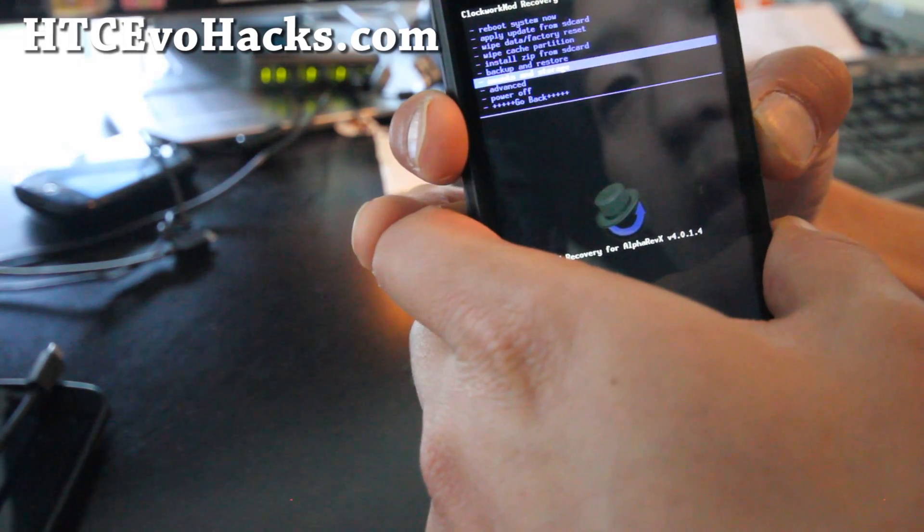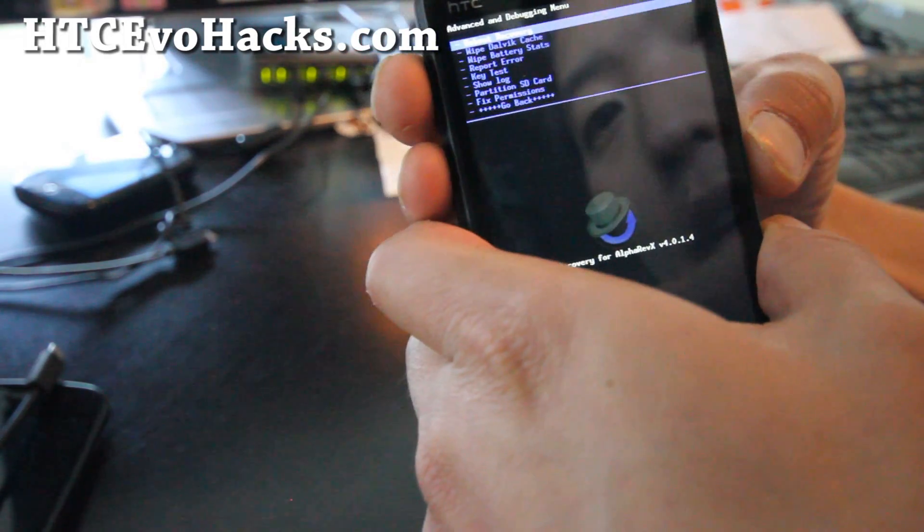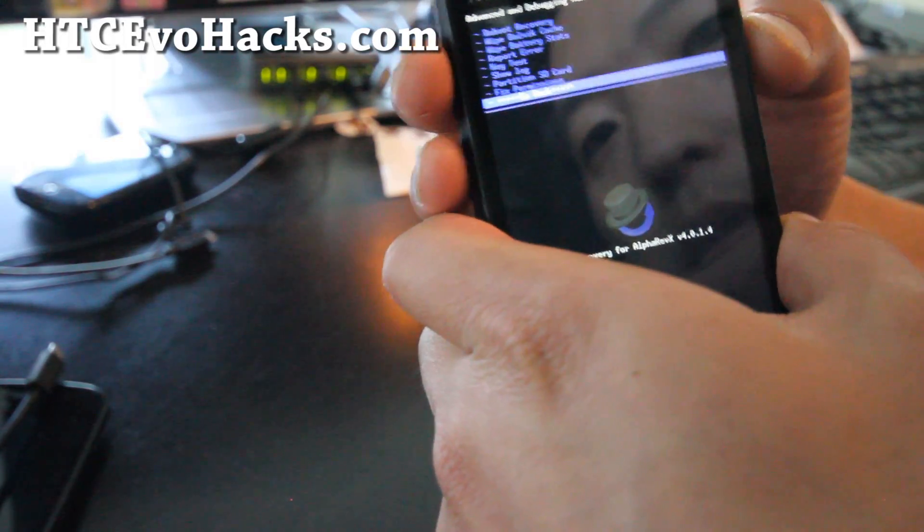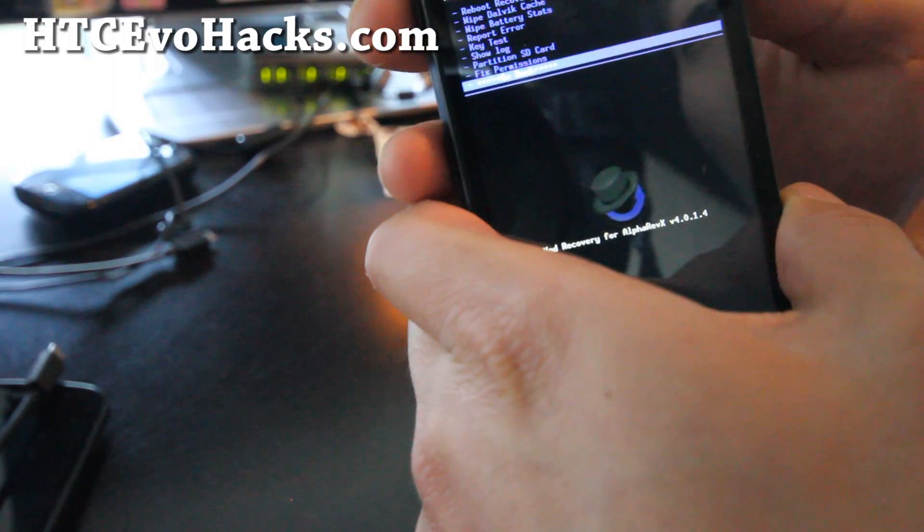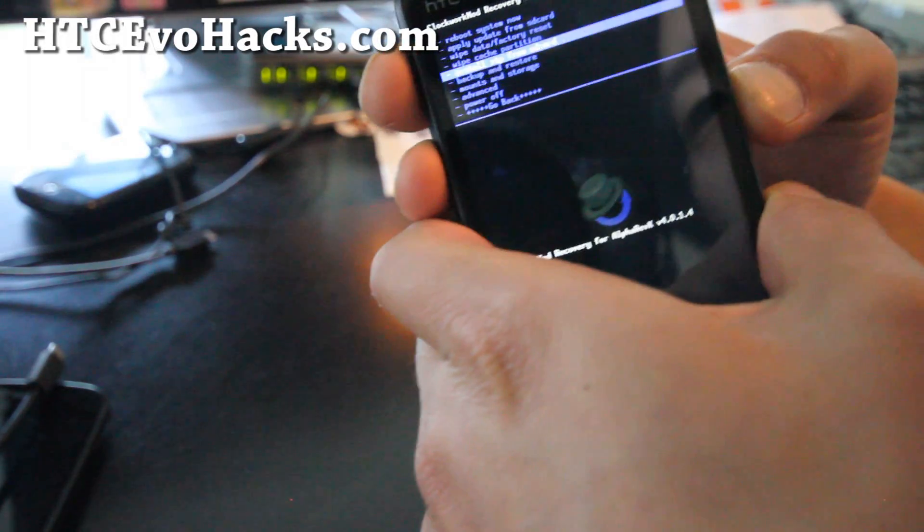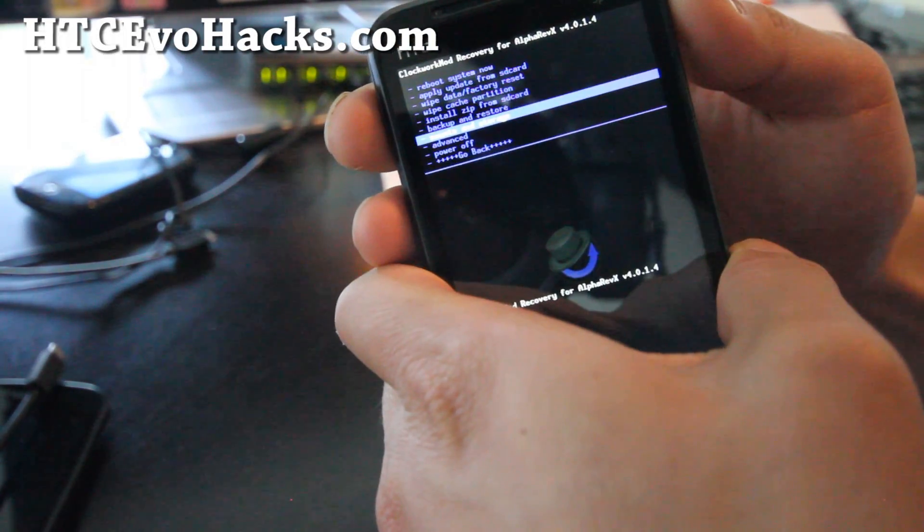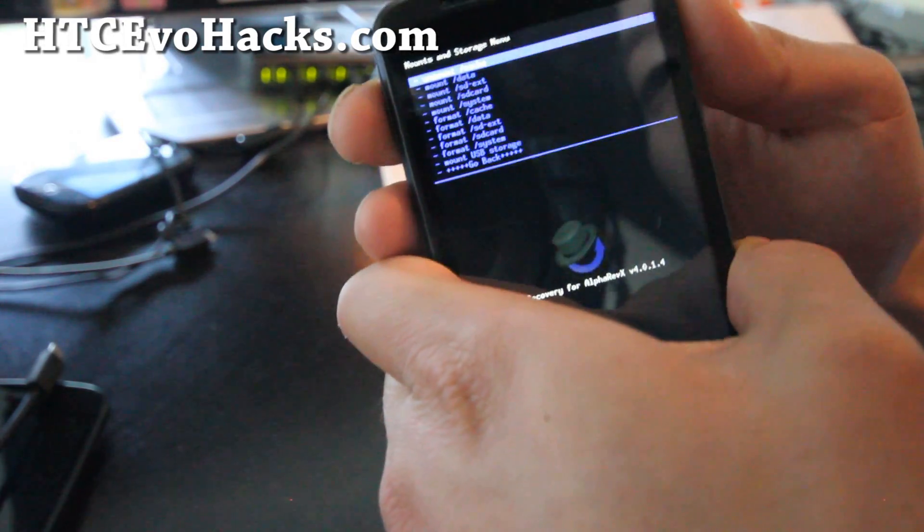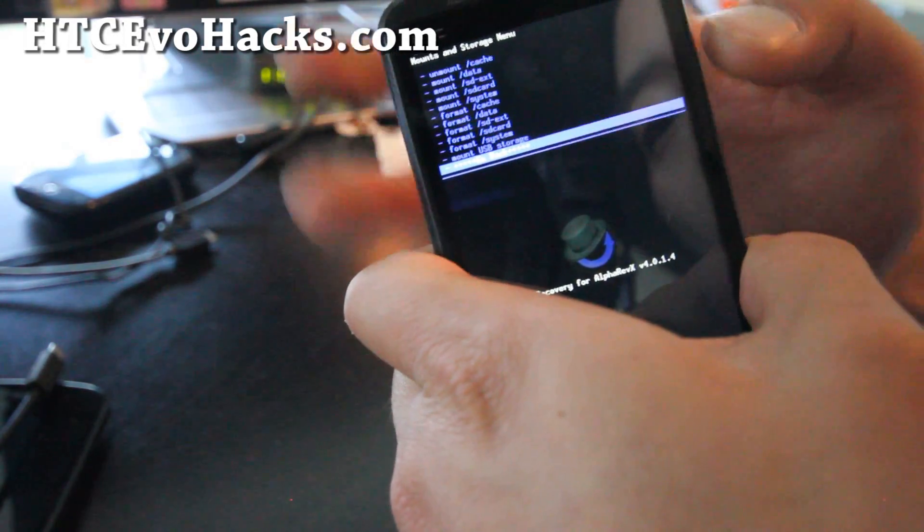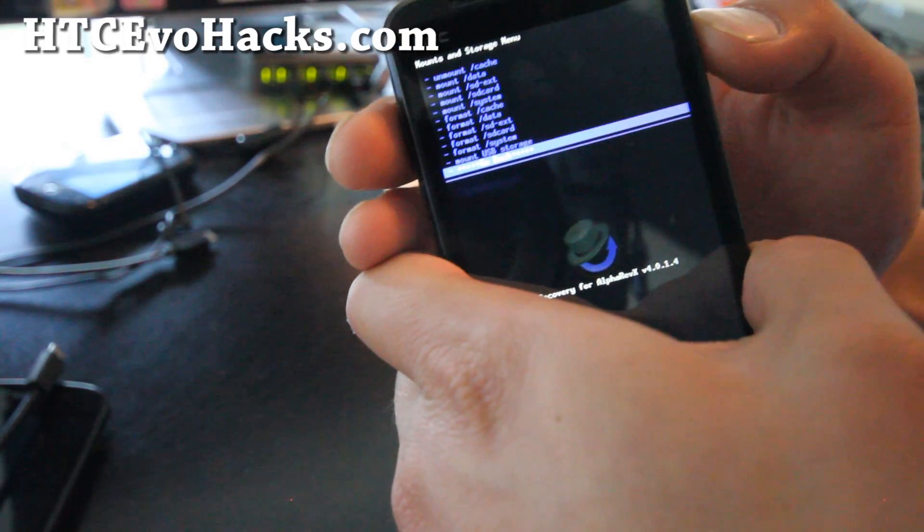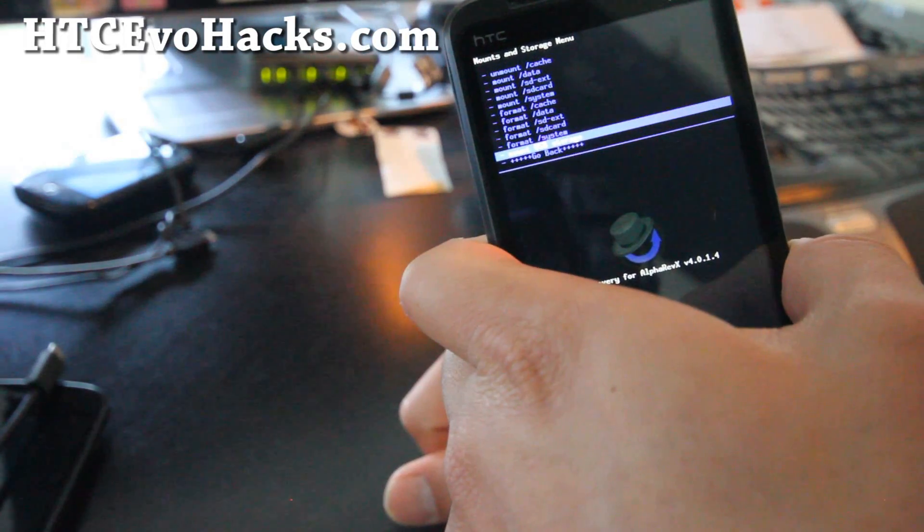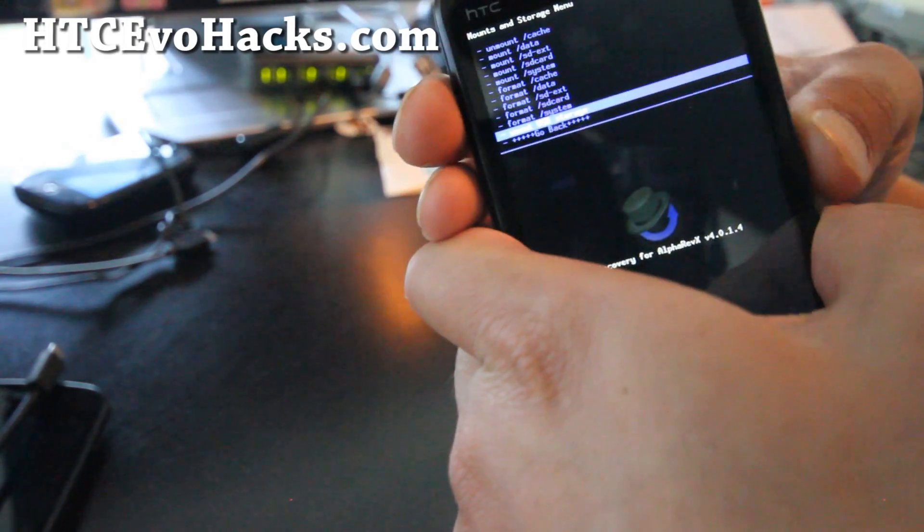What you can also do is go to advance, hit the power button. Go back, hit the power button. You can go to mounts and storage and hit the power button, and you can actually connect it as a disk drive from clockwork mod recovery so you don't have to reboot your phone. There's an option for mount USB storage right there. If you hit the power button and connect the USB cable to your computer, it will be a disk drive so you don't have to reboot.